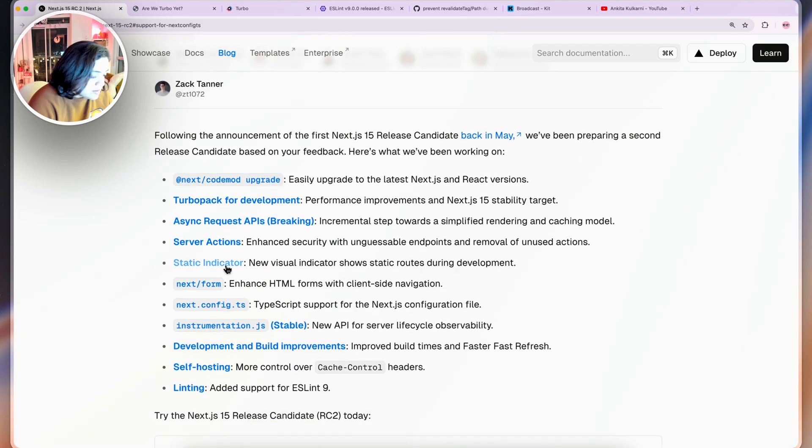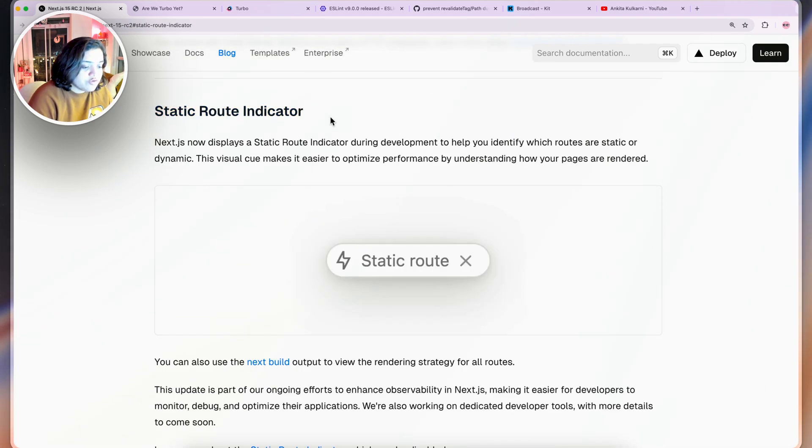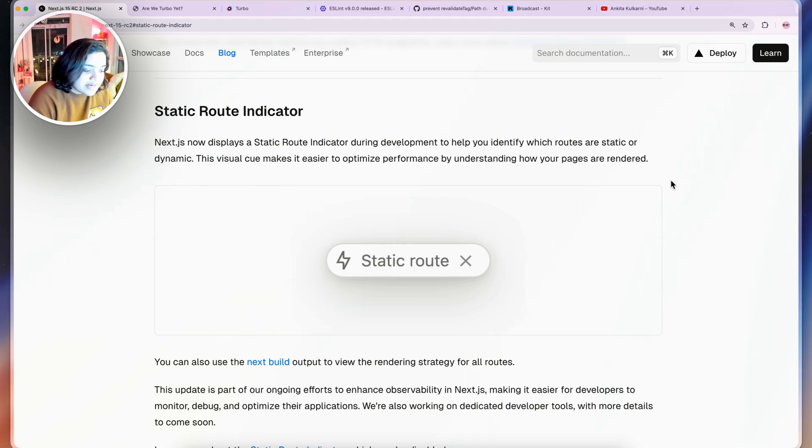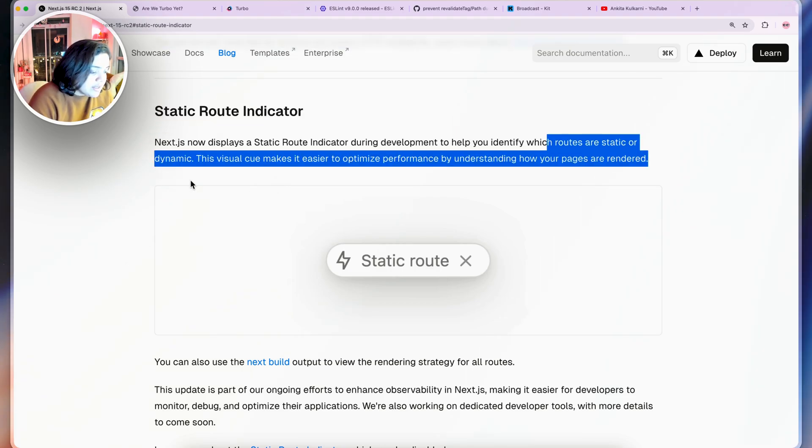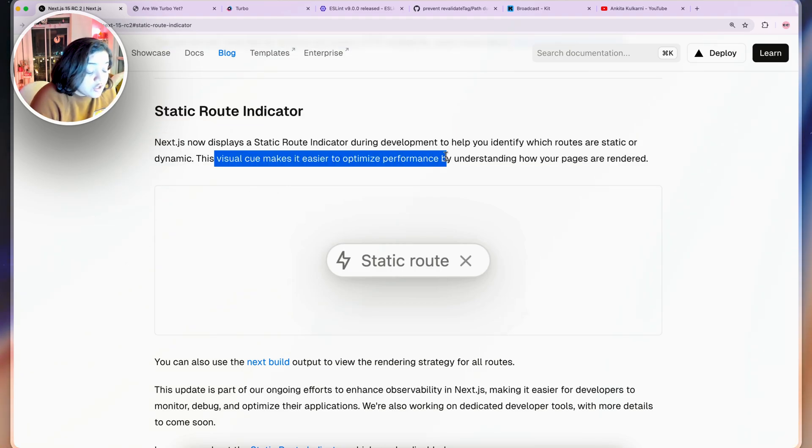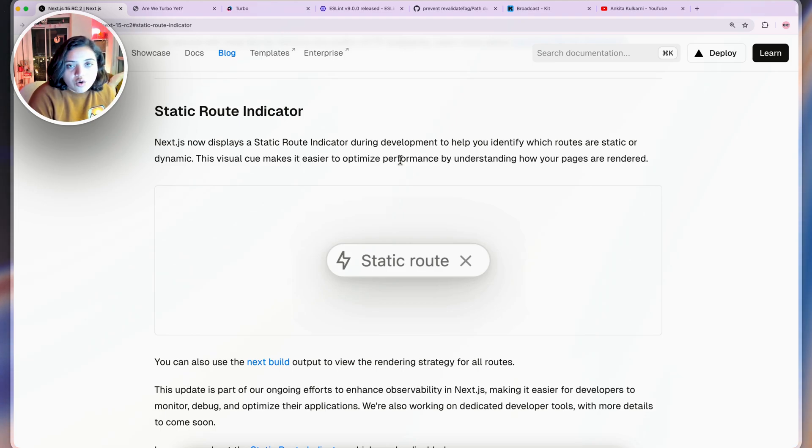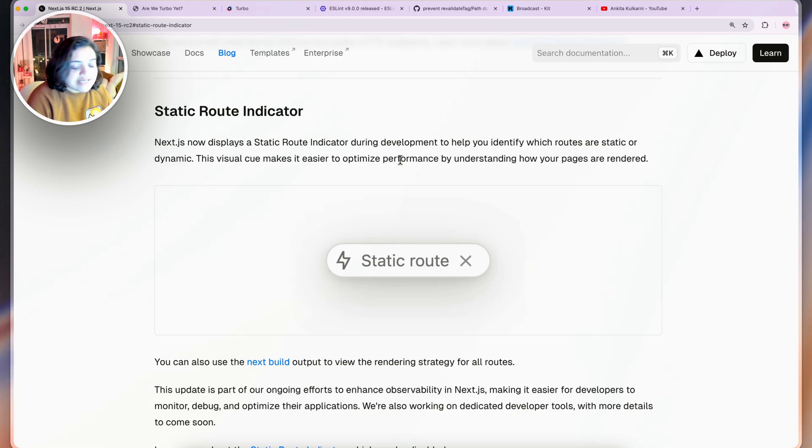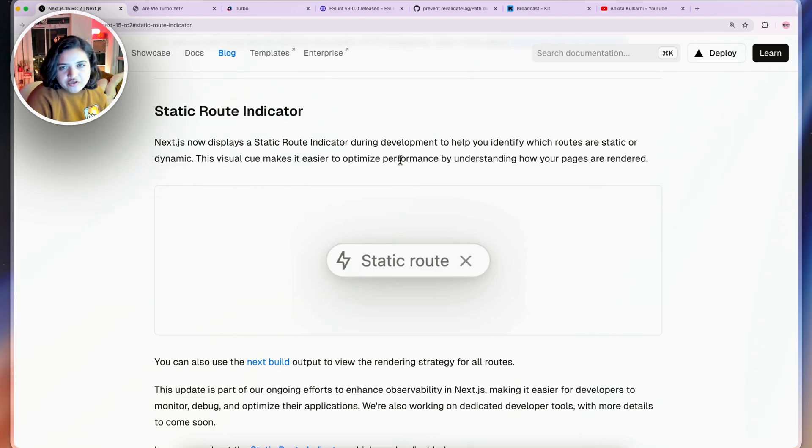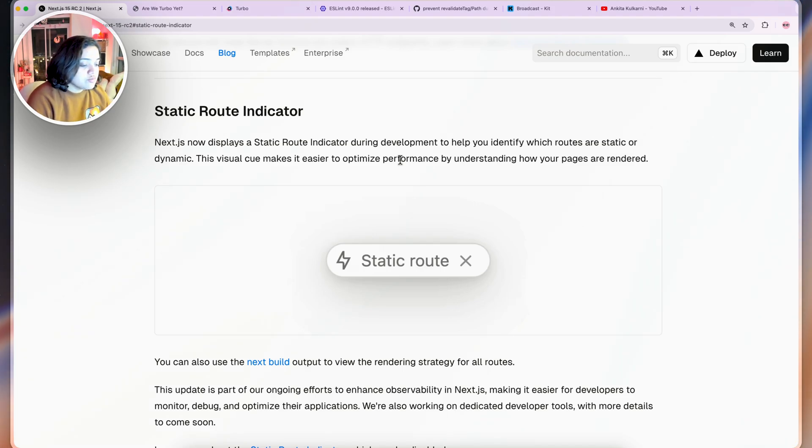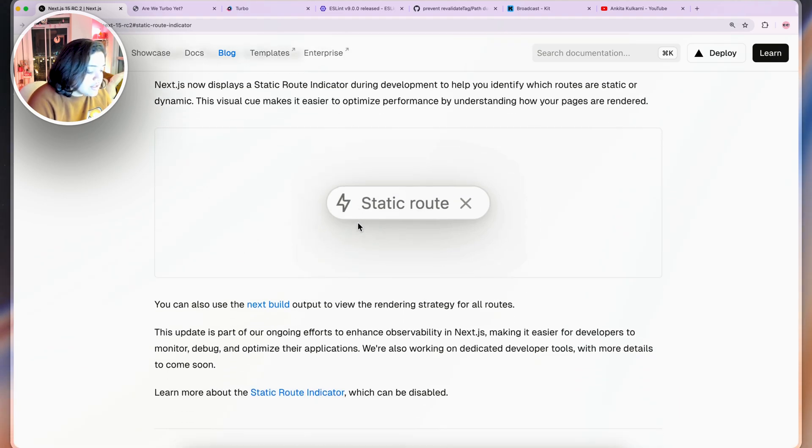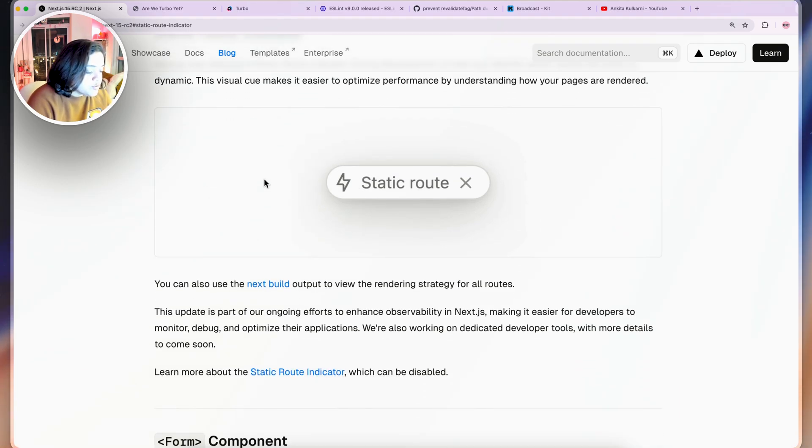The one other one that we really missed was the static route indicator. If you have any routes that are static or dynamic there will be a visual cue to make it easier to optimize its performance so you know how pages are rendered. Sometimes accidentally if you don't know what your rendering strategy is you might not statically render something which can cost you performance and make your site really slow. Definitely this is pretty cool.